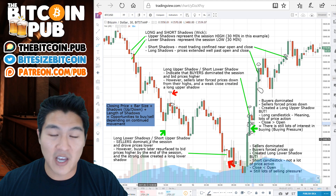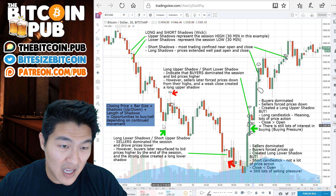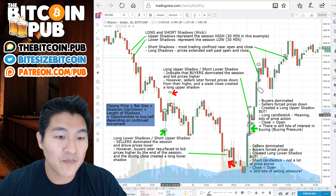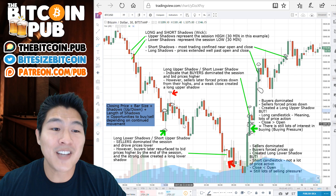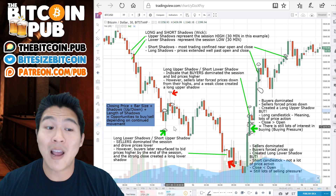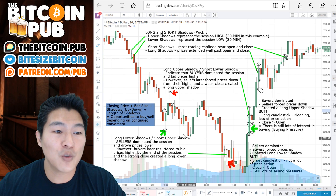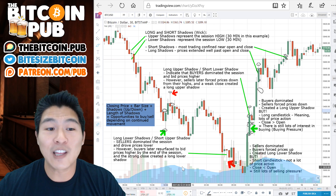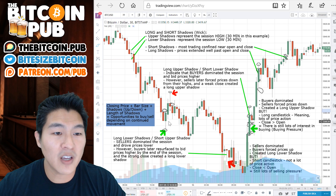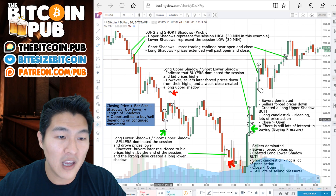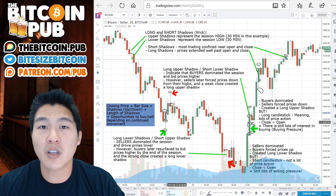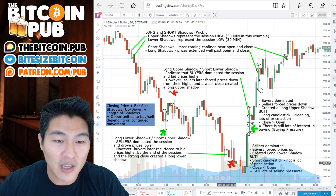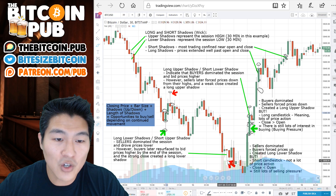With a long lower shadow and a short upper shadow, as shown here, the sellers dominated this session and drove prices lower. However, buyers later resurfaced to bid prices higher at the end of the session, resulting in a strong close which created a long lower shadow. The open was here and the close was here. Let's look at another example of this.